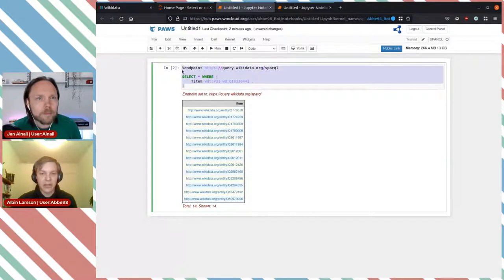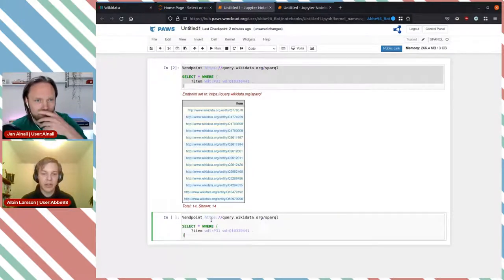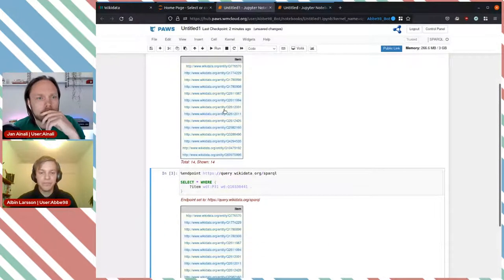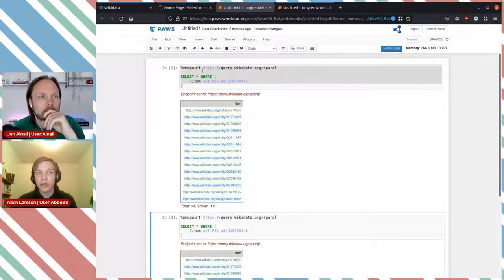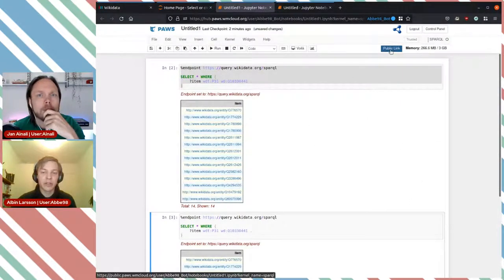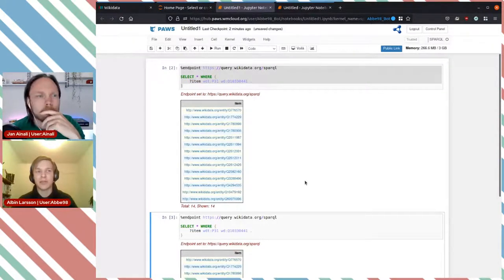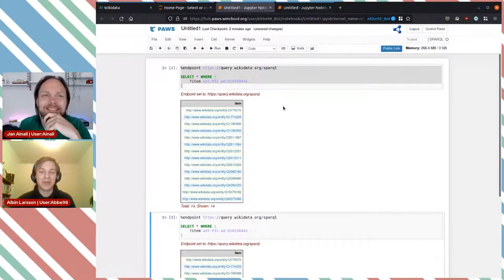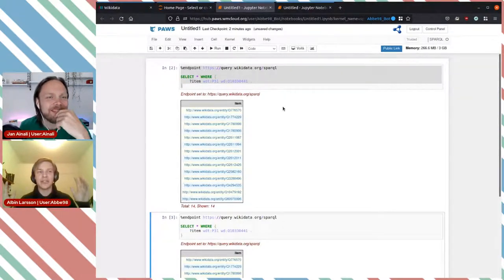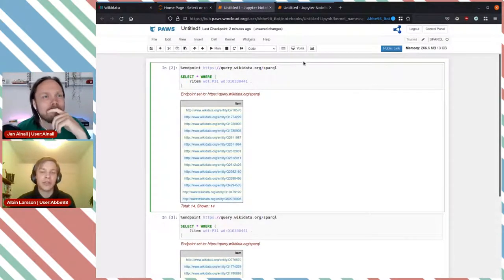A really nice feature is that you can create multiple cells and have a collection of SPARQL queries — for example, one for pandas and one for ministers of Sweden — then click 'public link' to share the whole notebook with someone. They can paste individual queries into the standard query editor too. This makes Paws a great way to share sets of SPARQL queries.